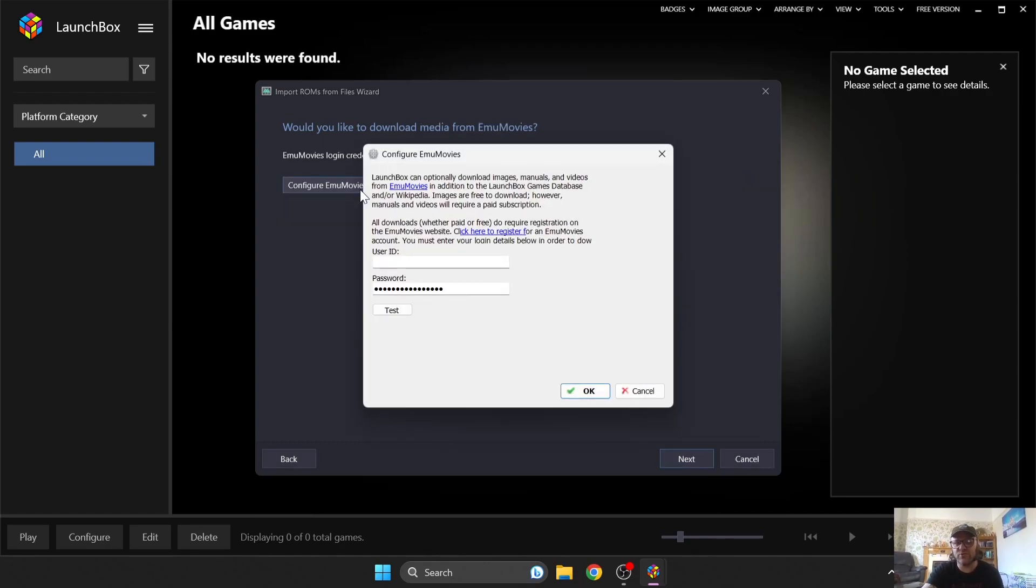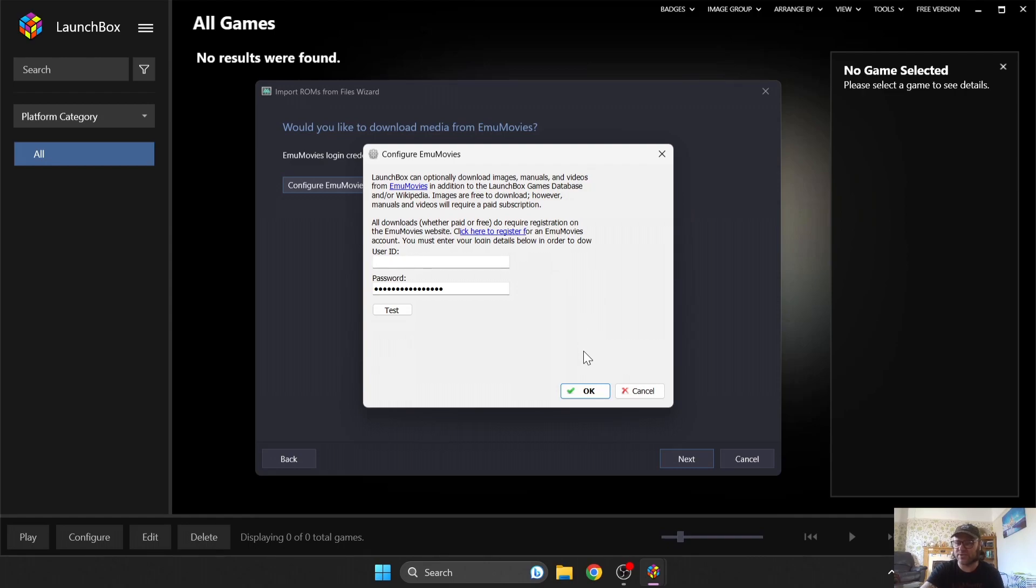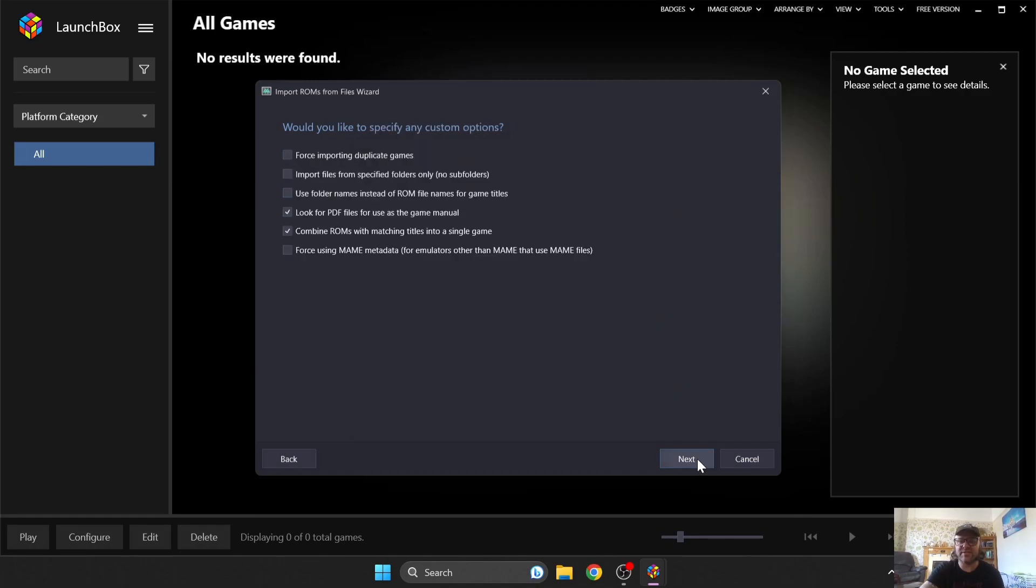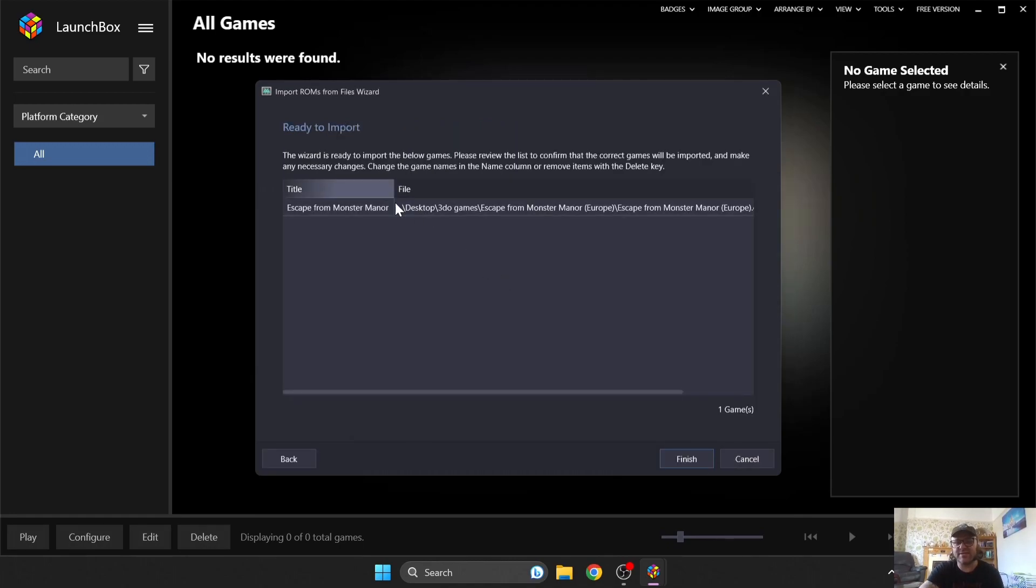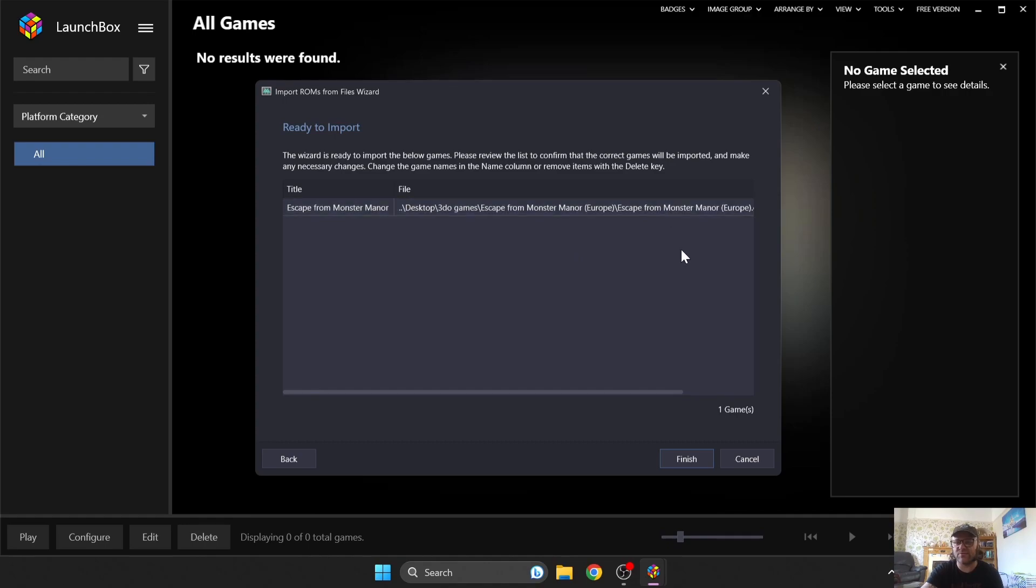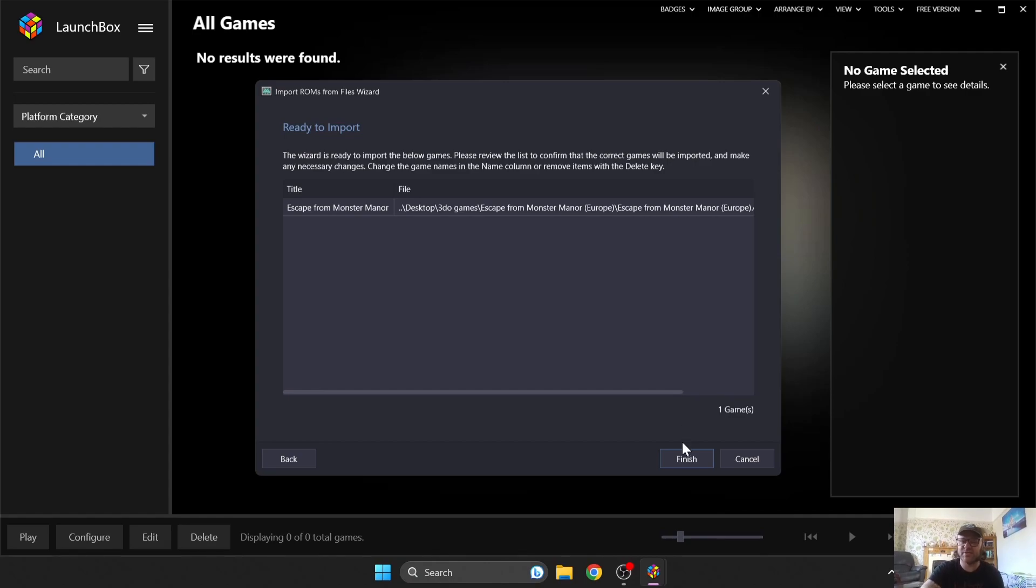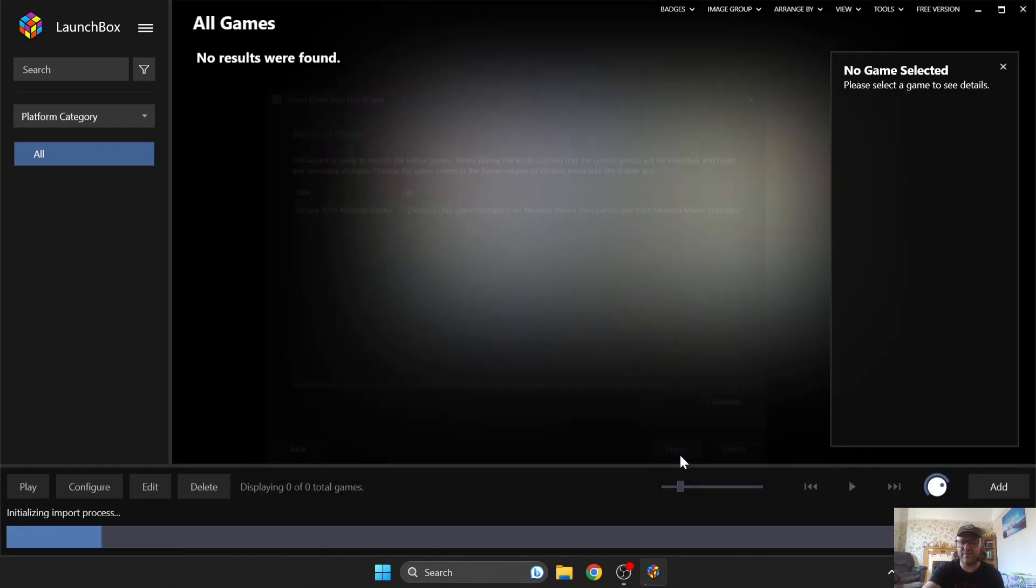Configure EMU Movies. You're obviously going to need to sign up with EMU Movies, which is going to get you preview videos for your games. But you can go over to EMU Movies to sign up for free to sort that out, and then just add your user ID and passwords. But I'm going to press Next, and Next again, and it's scanning the ROM directory now we just added. And as we can see, it's picked up my game, Escape from Monster Manor, which is in the .bin.cue format, which is what 4DO emulator accepts. So I'm going to press Finish.